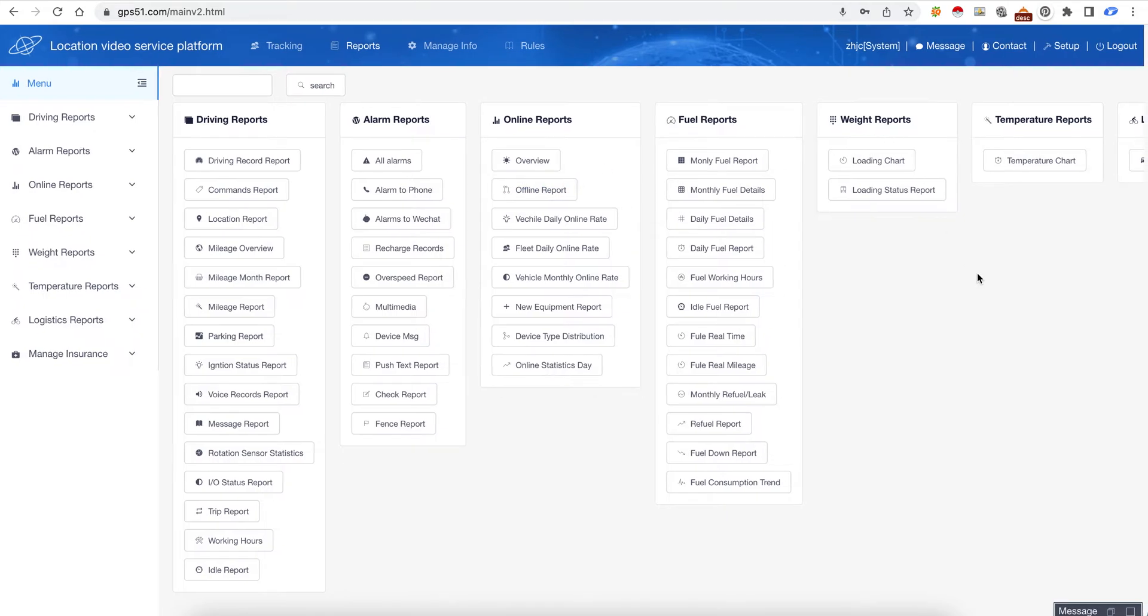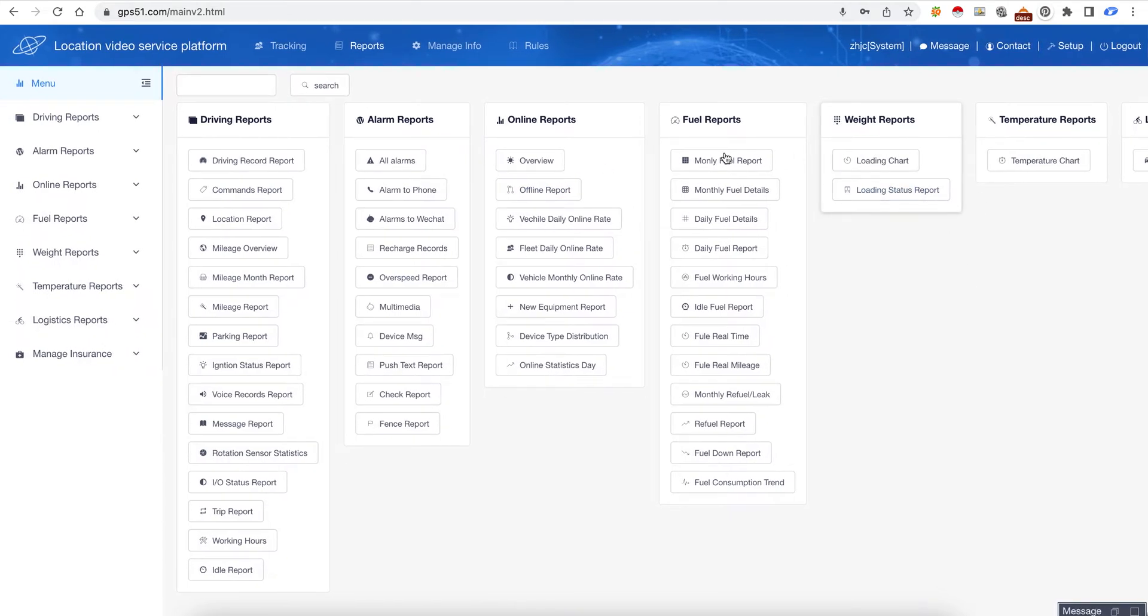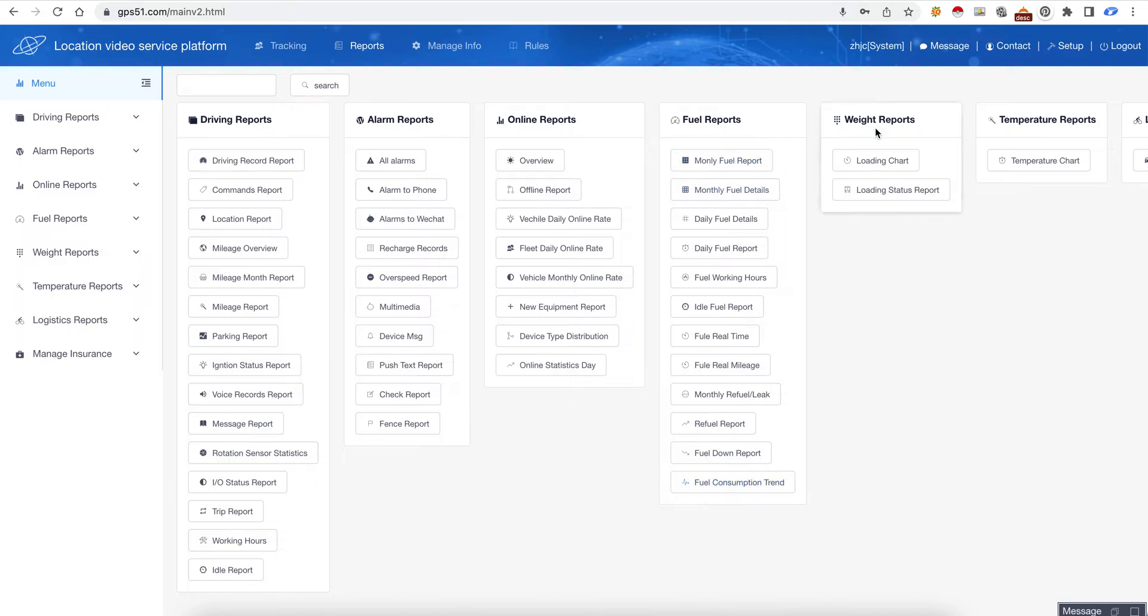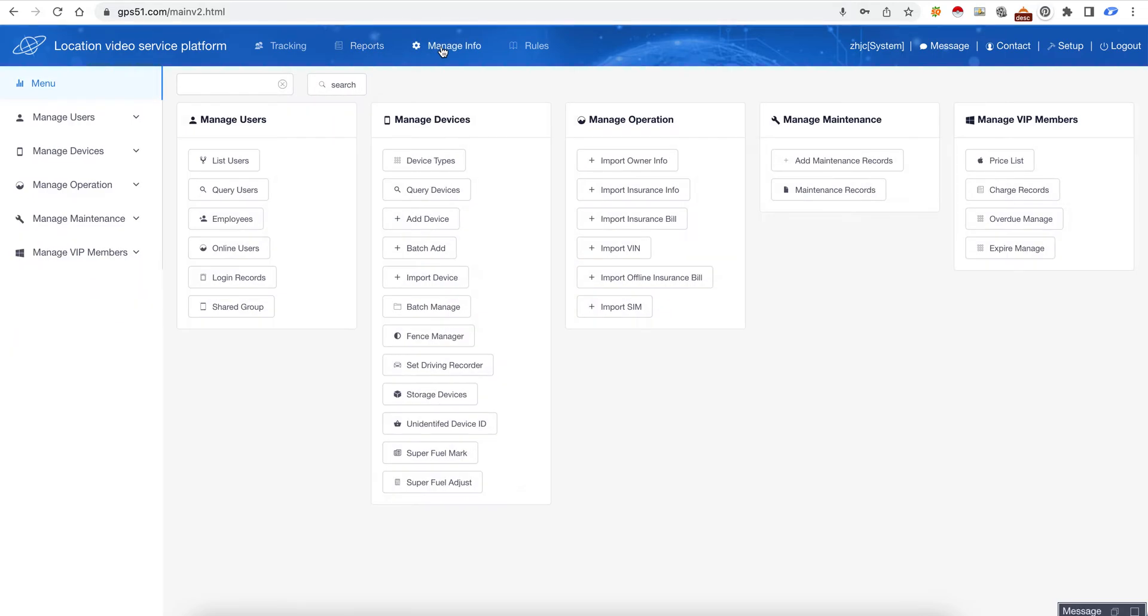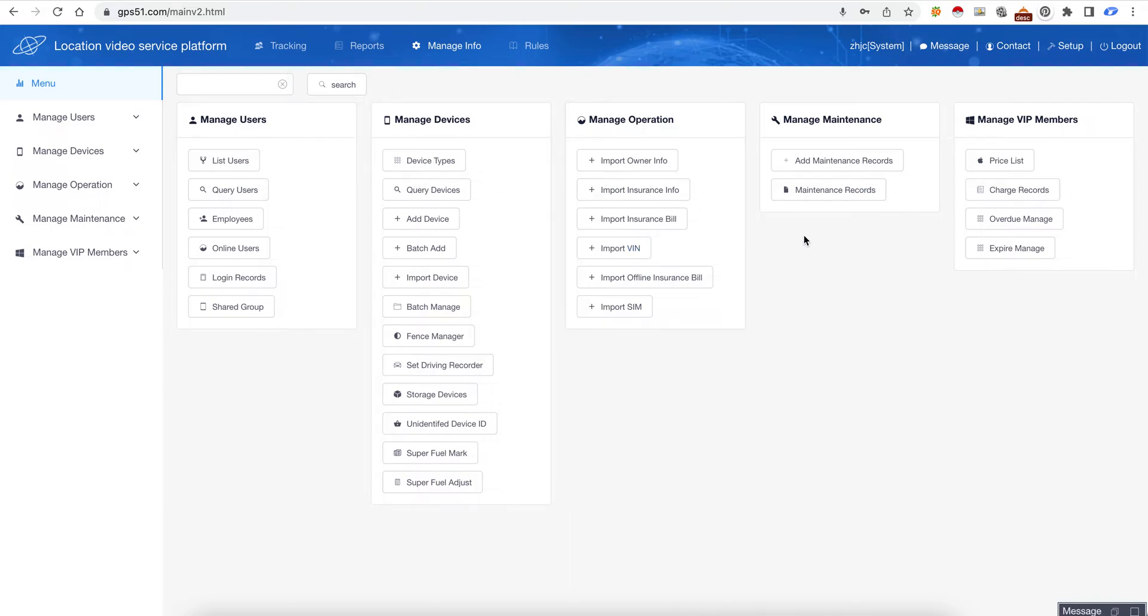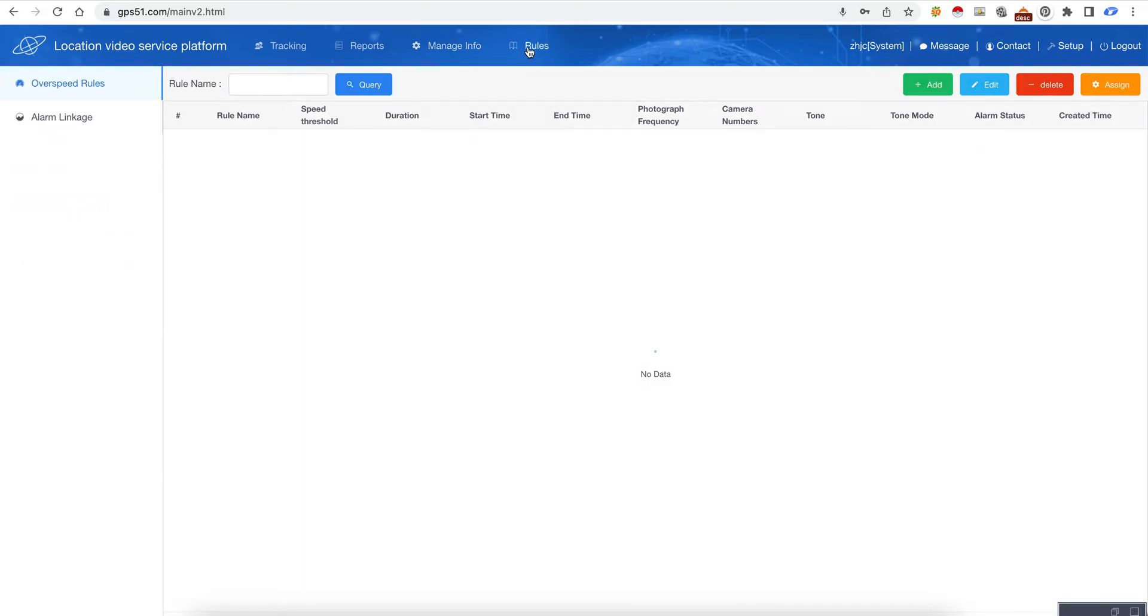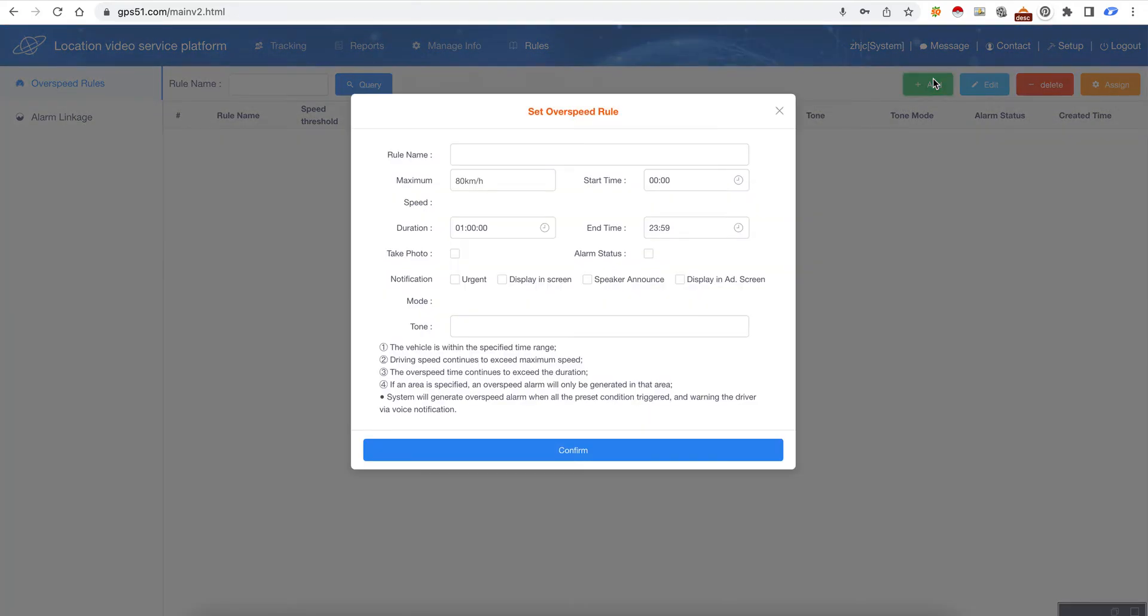We can see different reports. This is fuel report and there are many reports about fuel monitoring. This is the weight reports, this is a temperature report, and this is the main info. This is the main page where we can add device, add user, and do other setup here.